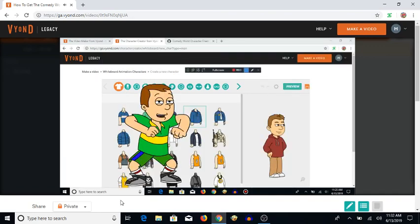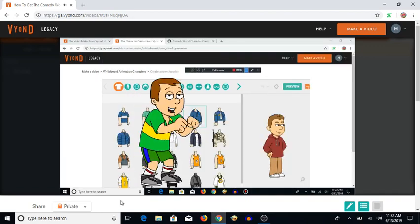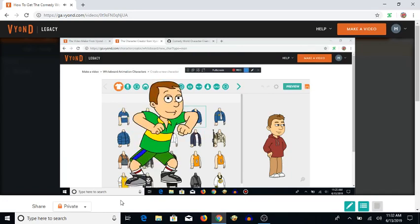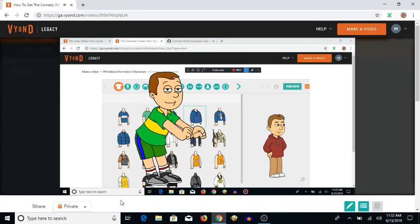And there you go. You got the comedy world character creator back. Now you can make comedy world characters.